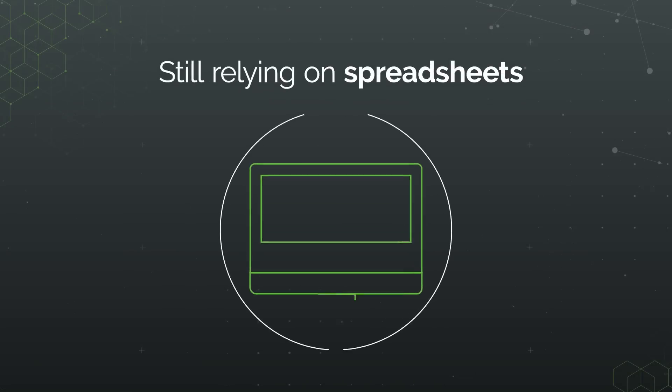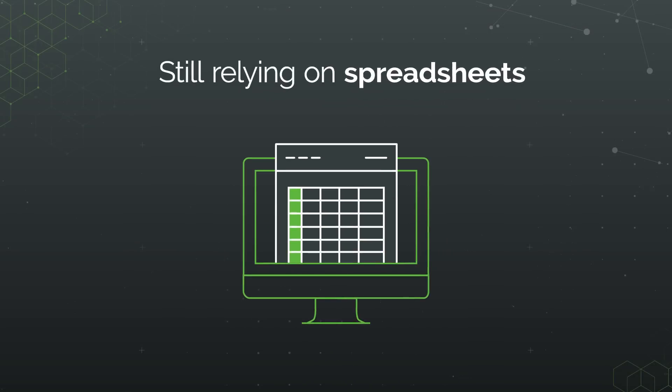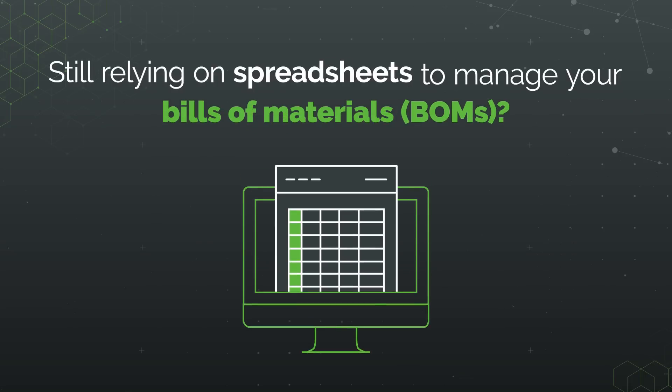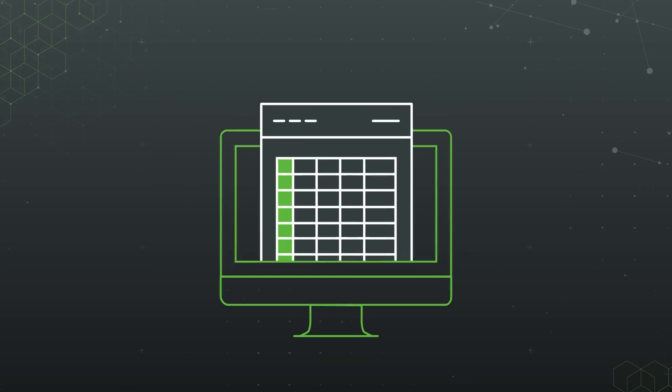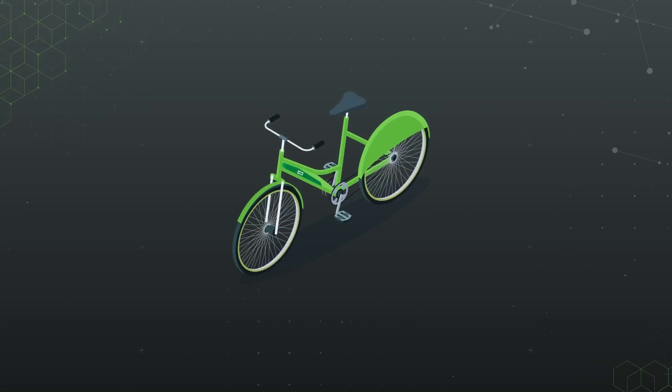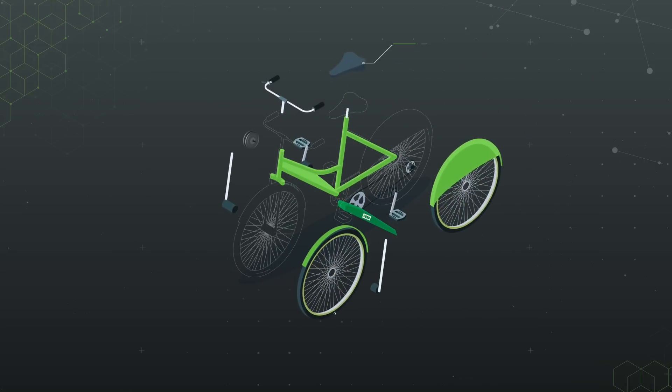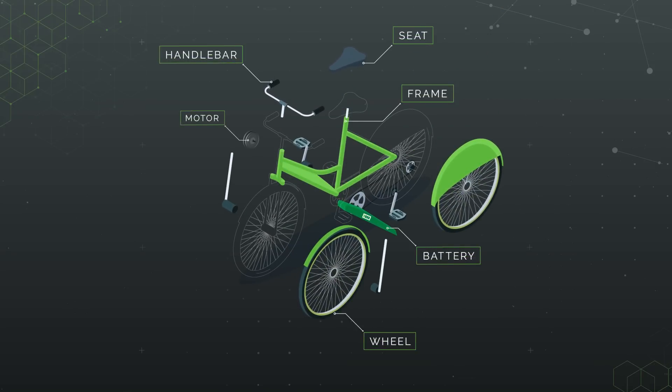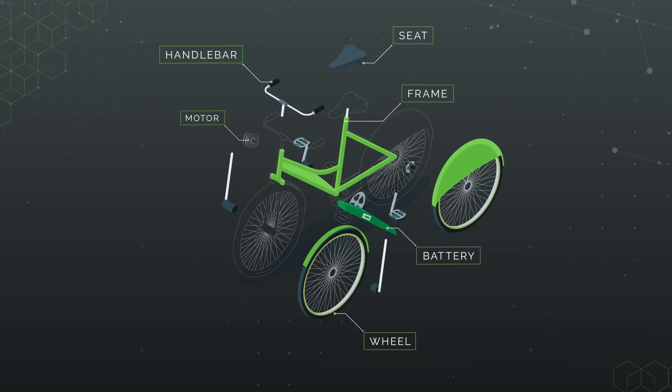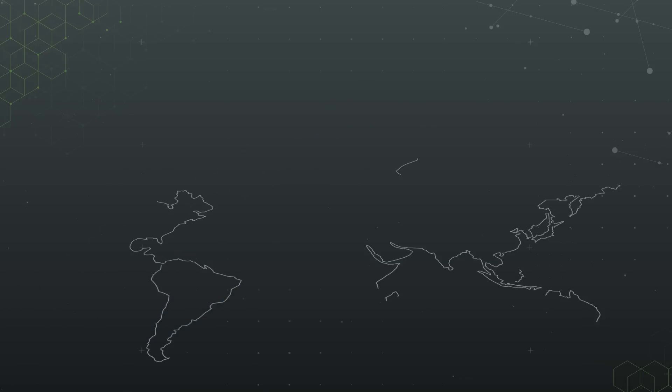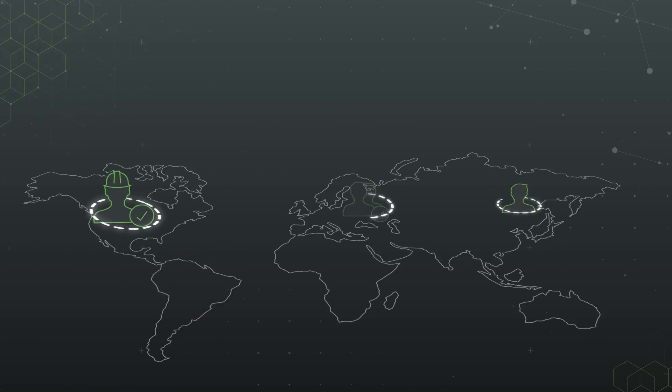Are you still relying on spreadsheets to manage your bills of materials? That is likely costing you time and money. To build high-quality products on schedule and under budget, you need accurate bills of materials or BOMs.